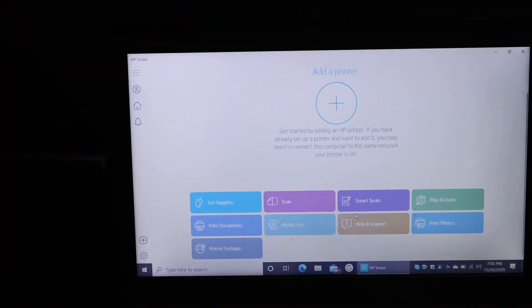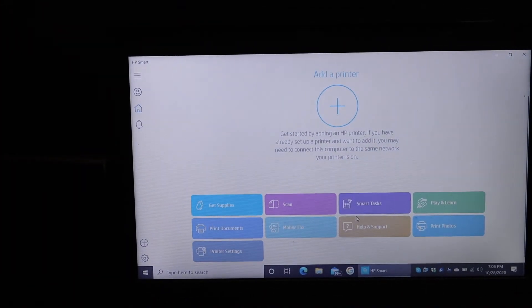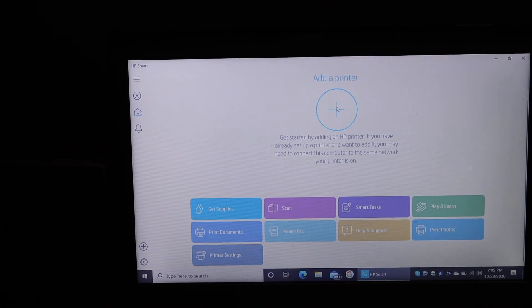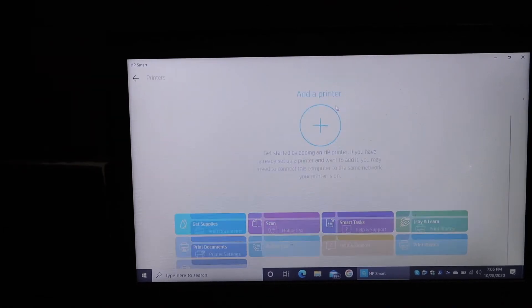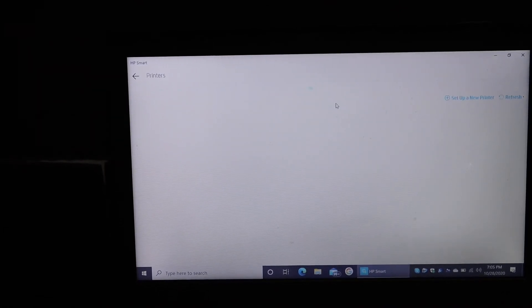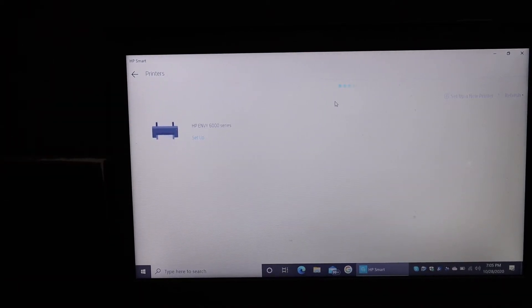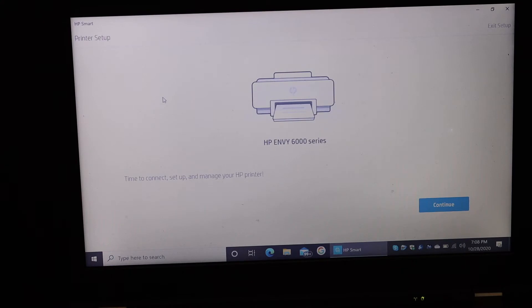the plus button here. Just click on that and it will look for the available printers which are in setup. Here we can see the Envy 6000 series printer, so just click on that.